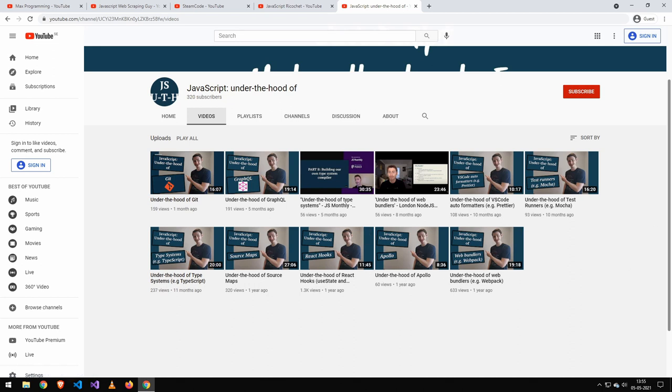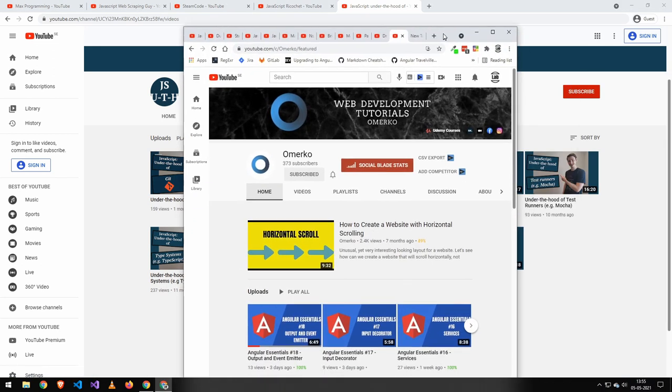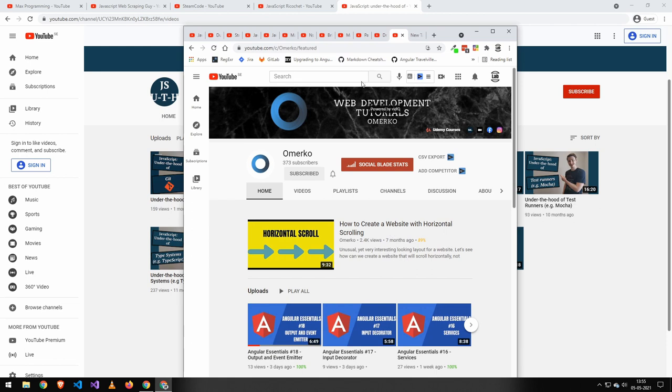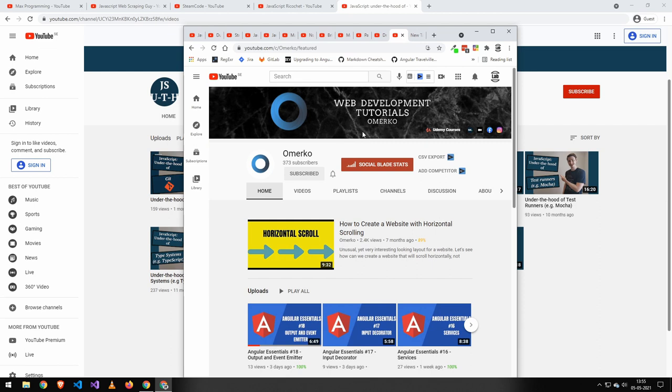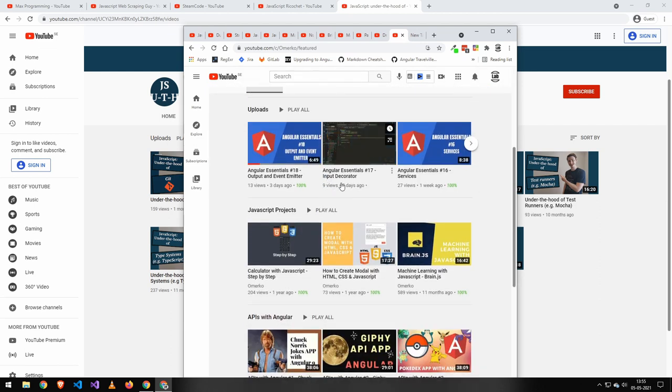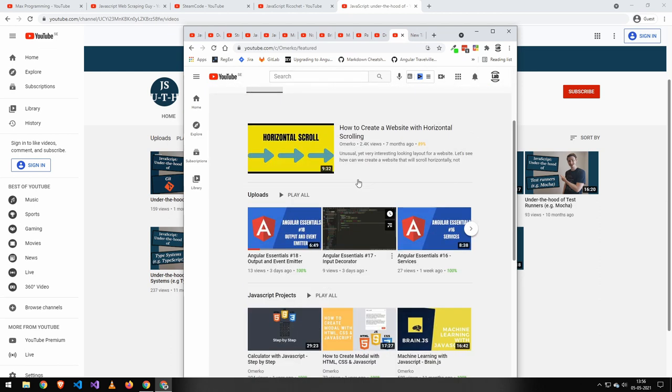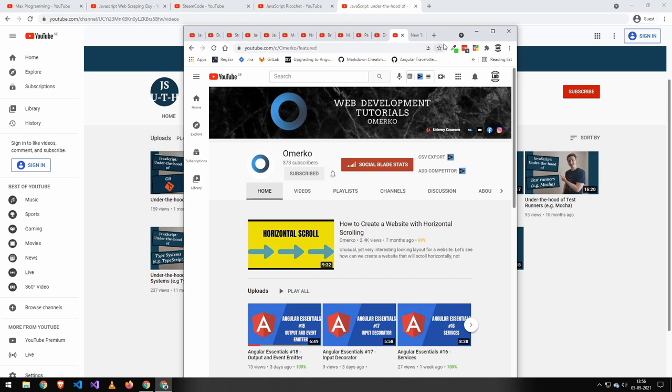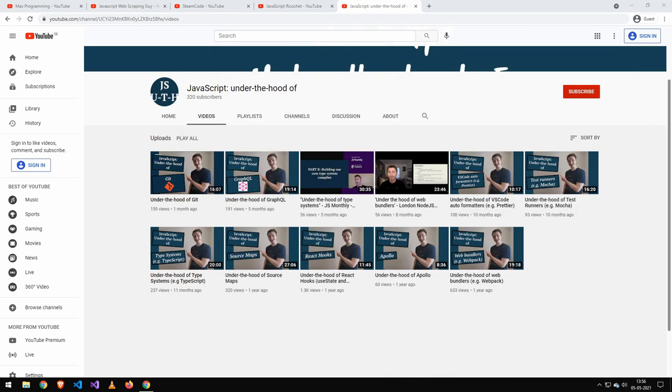Now I do have way more over here. You can see that I have this entire list here and the rest will be in the description guys. So make sure to check those channels out as well, because you might find something that's really, really useful. Because I think if you like my content, you will like their content as well.